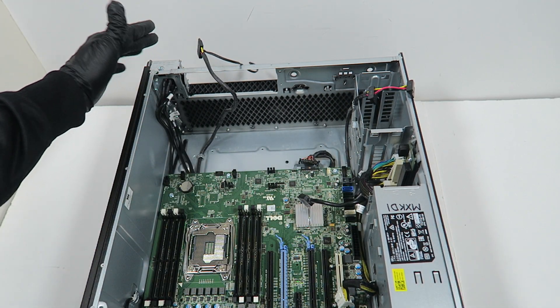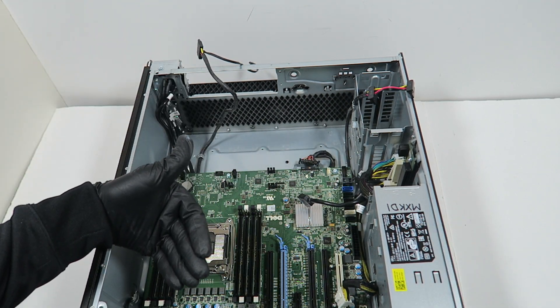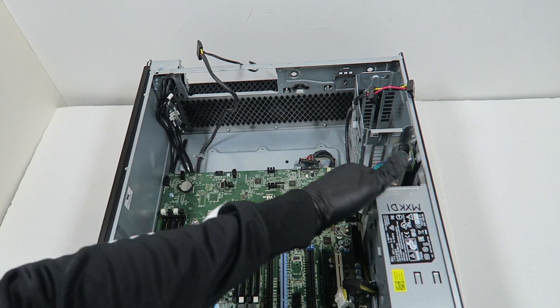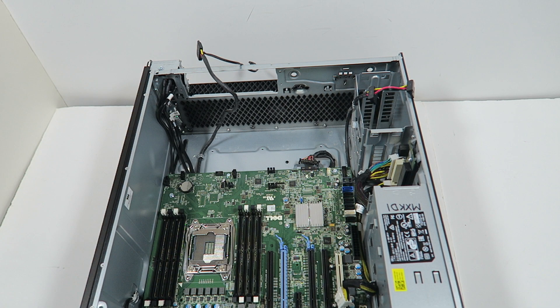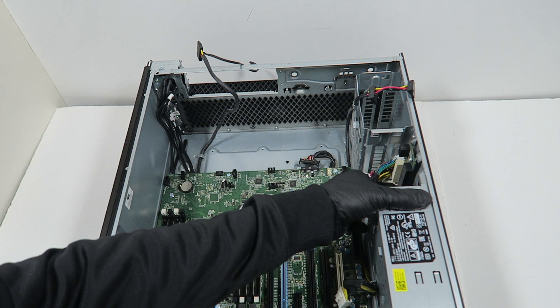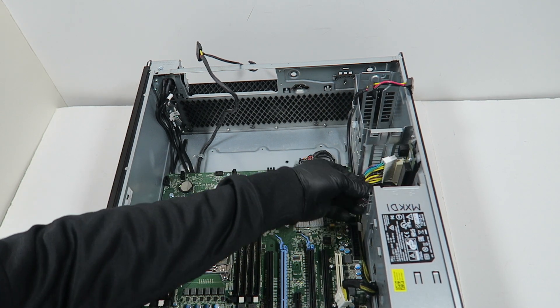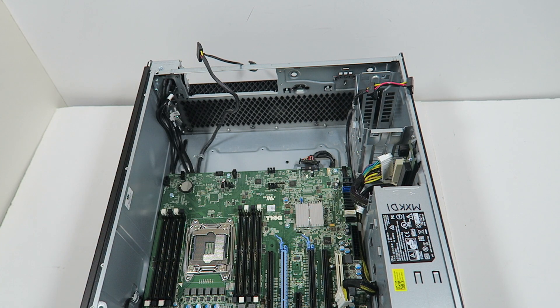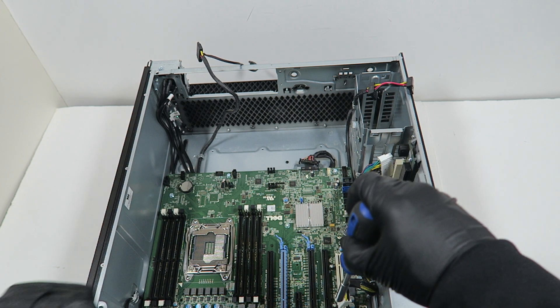See, the wires you have connected to the front are going under the motherboard. So what you're going to do is I'm going to go ahead and pull the motherboard out. And to do that I'm just going to start off from the bottom here.